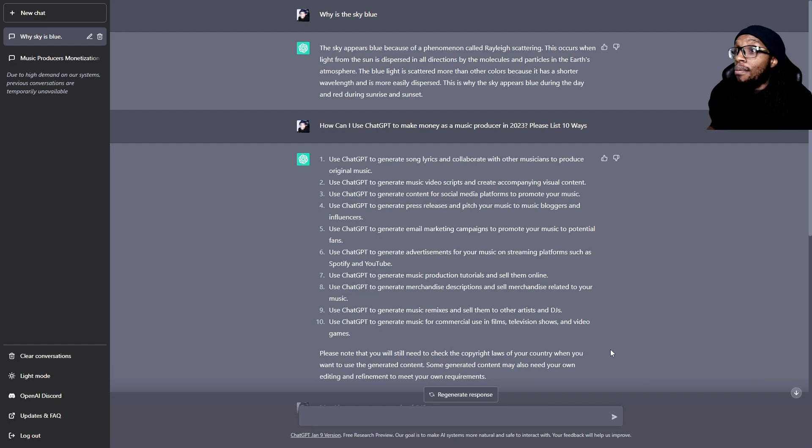Use ChatGPT to generate merchandise descriptions and sell merchandise related to your music. How many of you have merch that isn't selling? It's probably because the description doesn't describe the product well enough for someone to buy. This thing can help you increase your sales just by changing your description — and it's free, for now.